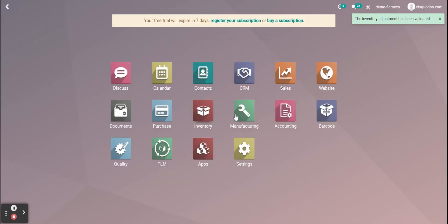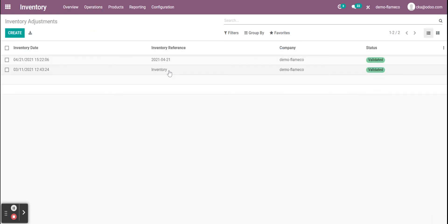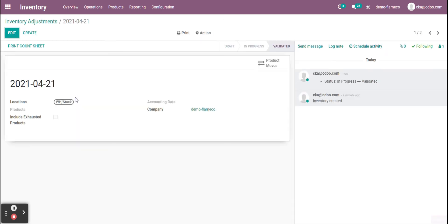When we go to our inventory app, we can go to our inventory adjustments. And we see here for today I validated our inventory adjustment here. And I can print the count sheet as well.